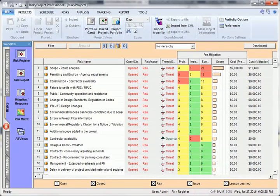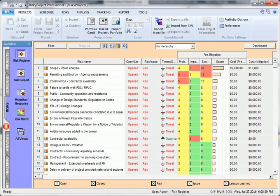Risky Project comes with a comprehensive risk planning capability that includes a risk mitigation response plan view and the risk mitigation waterfall chart. Once you have entered your initial risk assessments into the risk register, you can begin to create your risk mitigation and response plans.